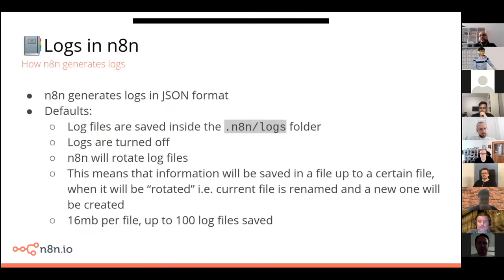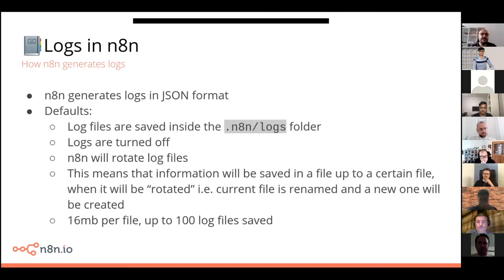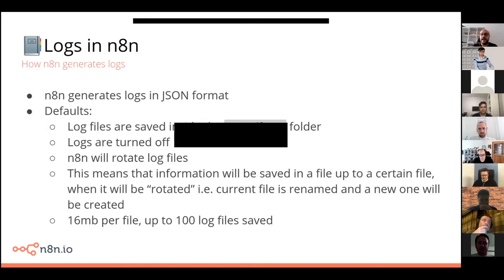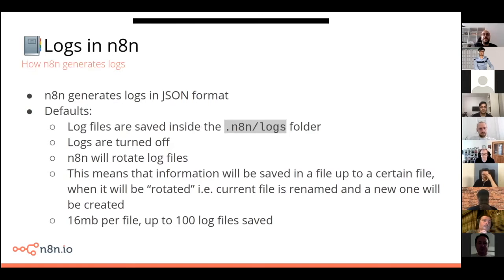In n8n specifically, we decided to use a JSON format for a few interesting reasons. First, n8n already uses JSON extensively, so it's something most of our users will quickly get familiar with and understand the structure. It easily allows you to show and see data in various formats — lists, complex objects, nested information. And it's becoming more and more popular for logs as more apps are choosing it. This is the reason why we chose JSON as a format for n8n logs.